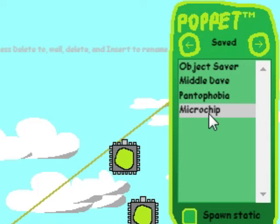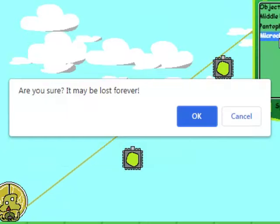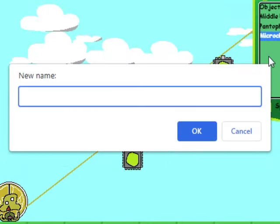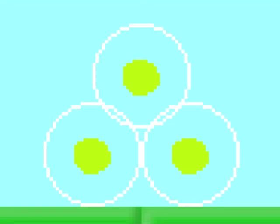You can press delete to permanently delete a saved object, and insert to rename one. Next up are prize bubbles.